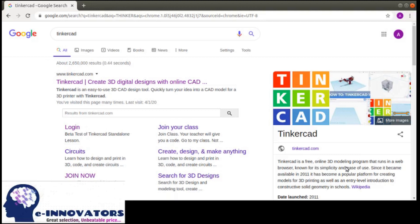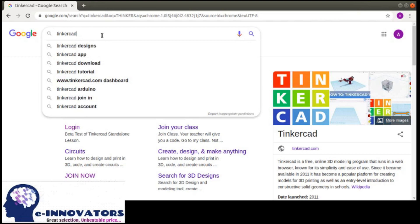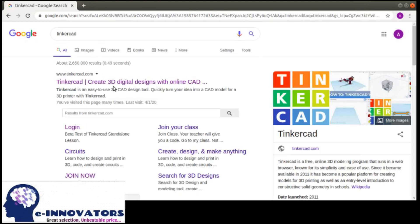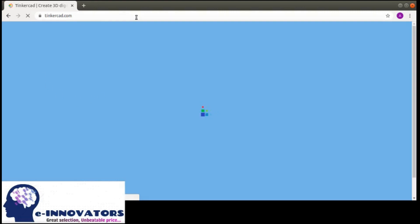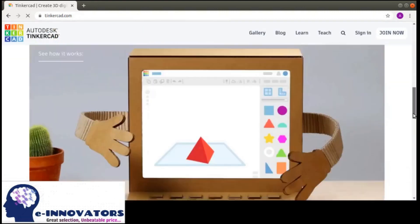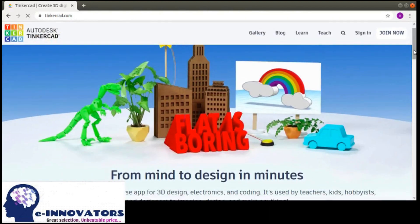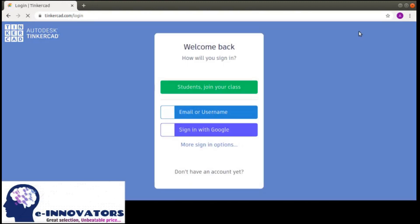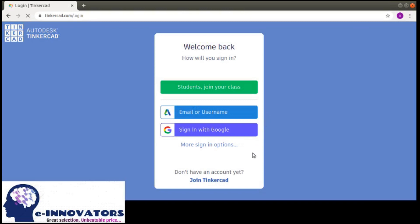First, we will go to the Google search bar and write TinkerCAD — T-I-N-K-E-R-C-A-D. The first search result you are going to see is www.tinkercad.com. Click on the search result and the website will open — it's an Autodesk TinkerCAD for design in minutes.